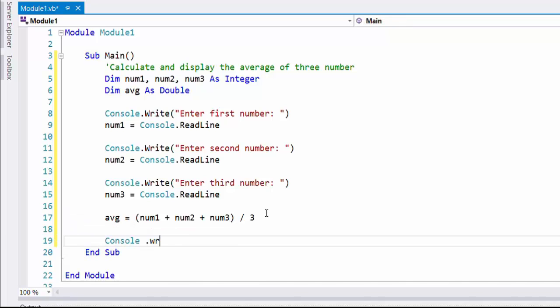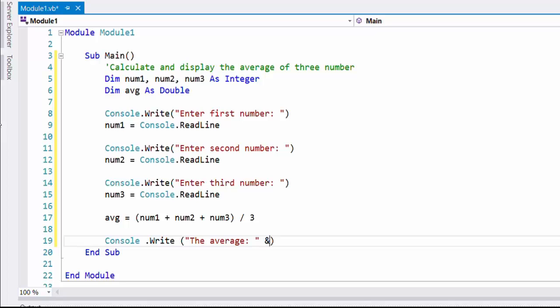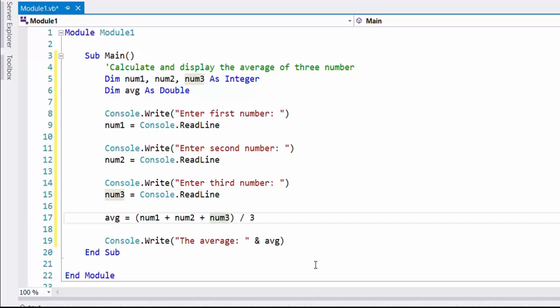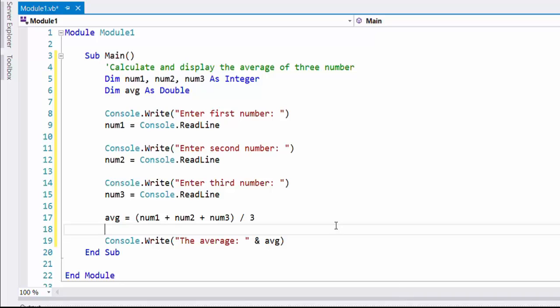Now I am going to print the value of average. To display something on the string, use Console.Write. To have input, use Console.ReadLine statement. Here I am displaying a string 'the average' within double quotes, then after that concatenate the value of average using ampersand avg.